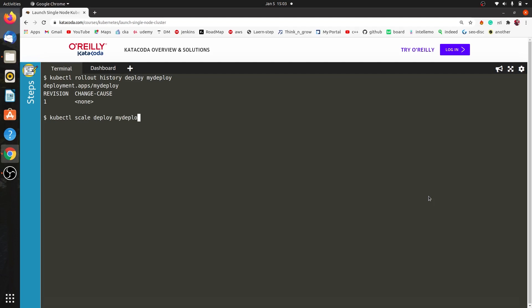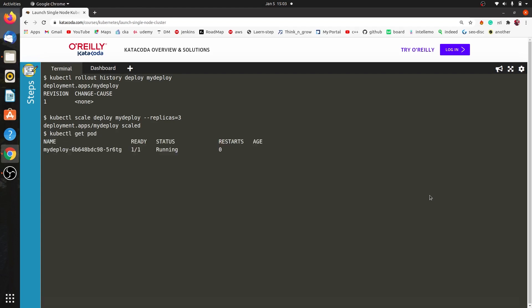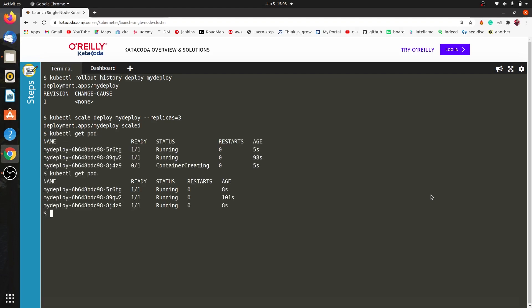We run the scale command and then check the pods with kubectl get pods. Now we have three pods running. That completes our second question.